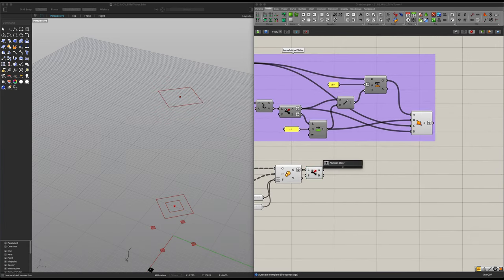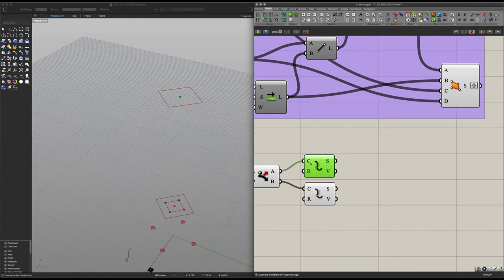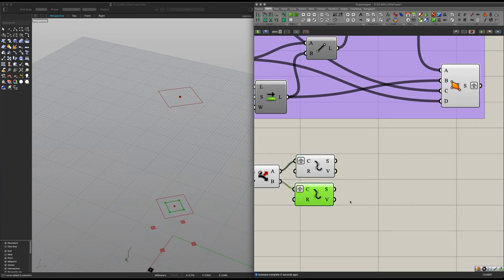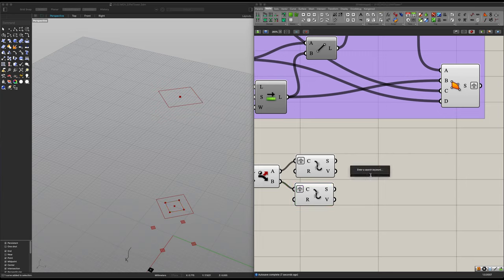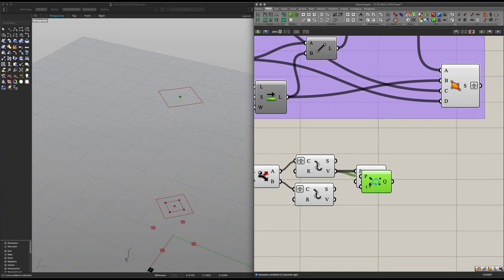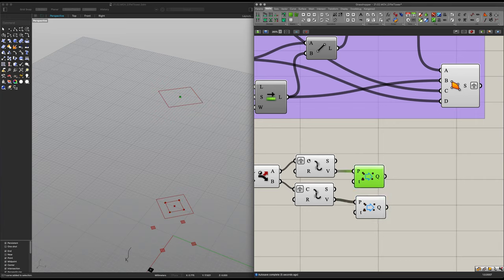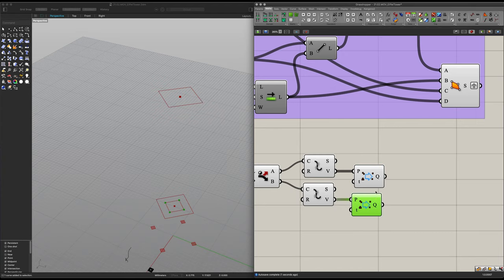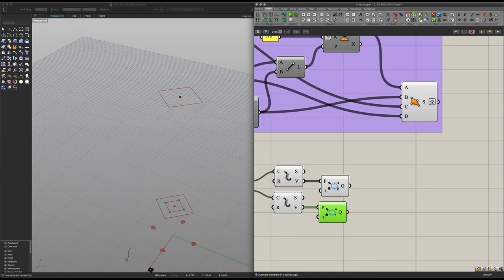Now we want to explode both of them separately — one and two. Preferably we also want to graft these and graft all of the values. Then we need to remove duplicates again as we did before. Looking good. If we only have one curve, let's just remove duplicates for now to check something out. Still looking good.